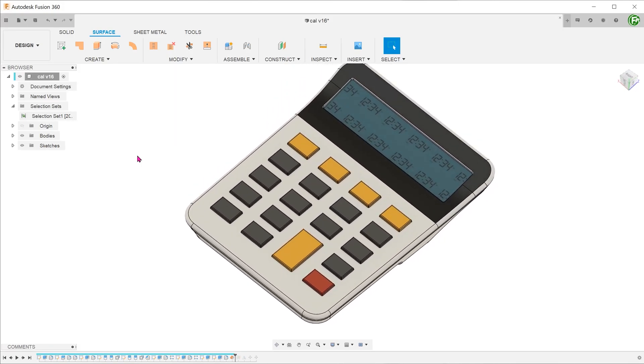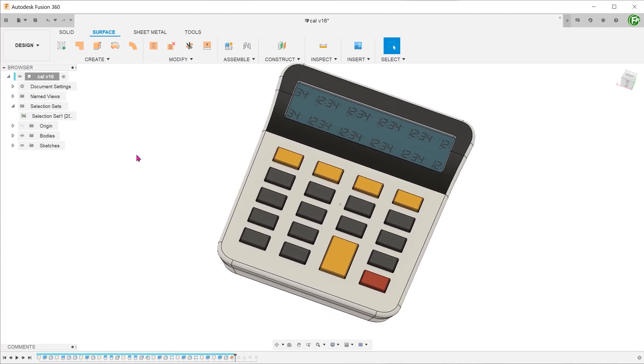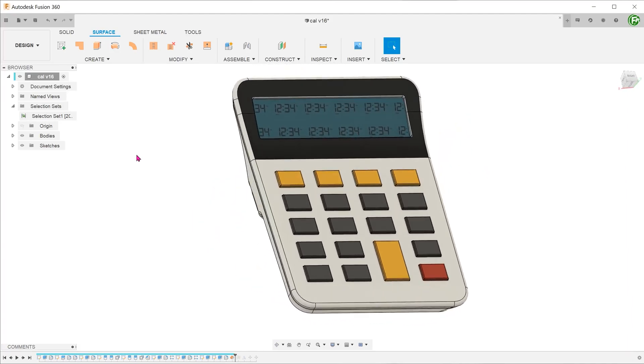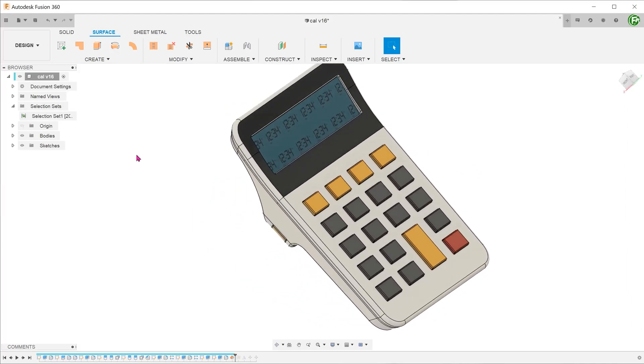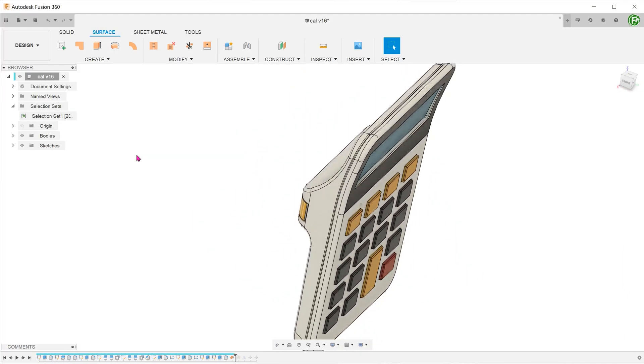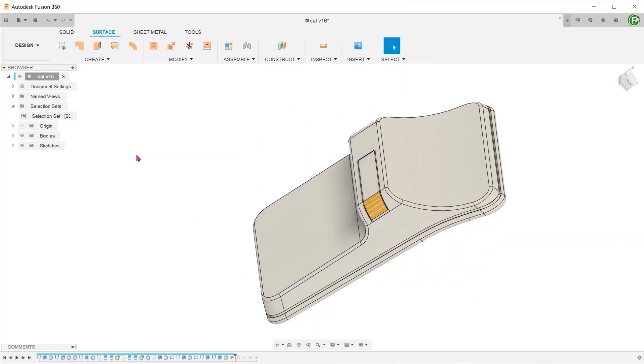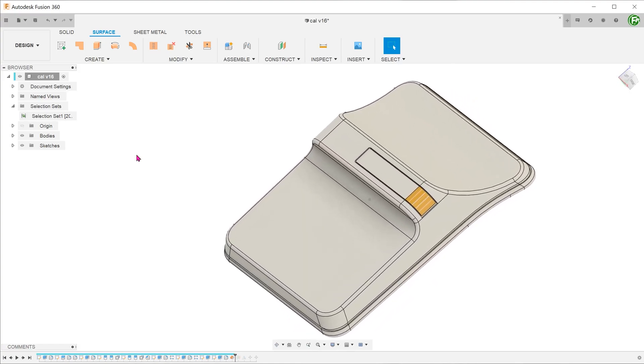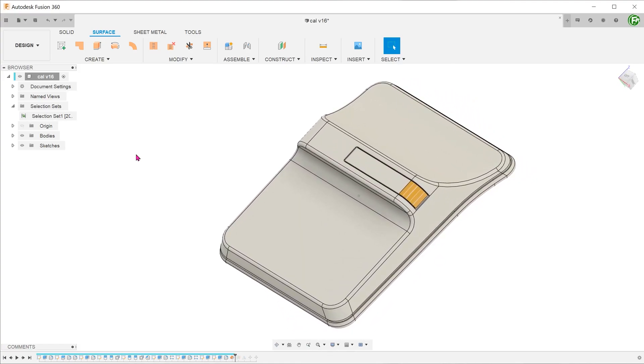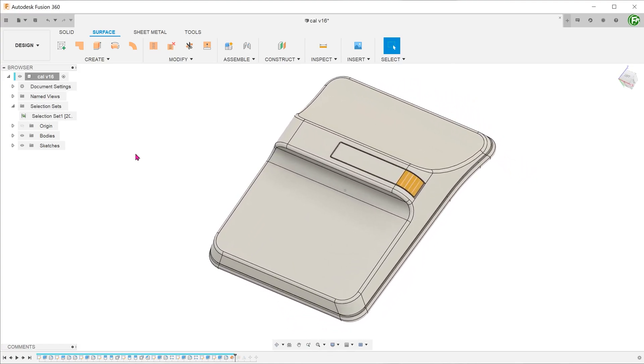Whenever you are faced with a model that you need to reverse engineer, you need to start with the question: Is there a bigger, simpler solid from which I can whittle down to create this final shape?